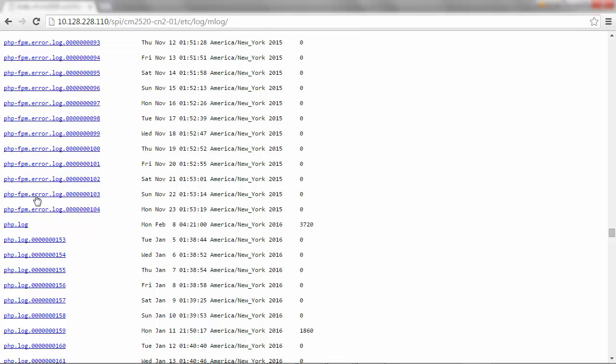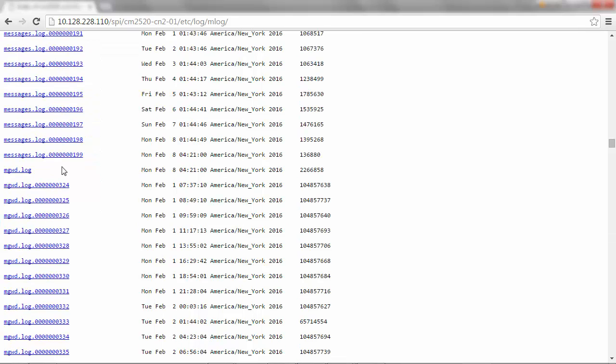Then you can download php.log. This file is useful when the login to the cluster fails due to various reasons using System Manager.